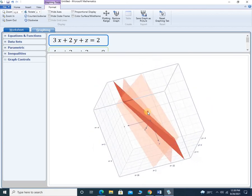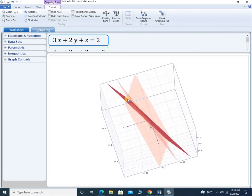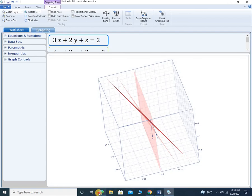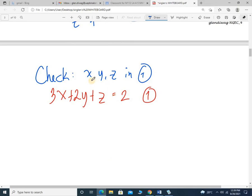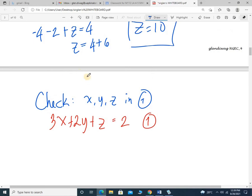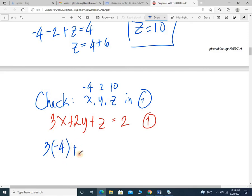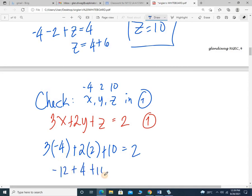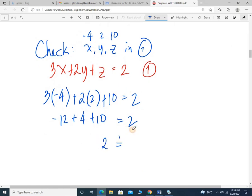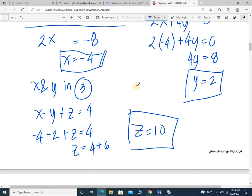That's hard to tell — I don't have a tracing program for the three-dimensional graph. But just to make sure, let's check our solution by substituting x equals negative 4, y equals 2, z equals 10 into equation 1. So 3 times negative 4 plus 2 plus 10 equals 2. The left side: negative 12 plus 4 plus 10 gives 14 minus 12, which equals 2. The left side equals the right side, meaning our solution of negative 4, 2, 10 is correct.